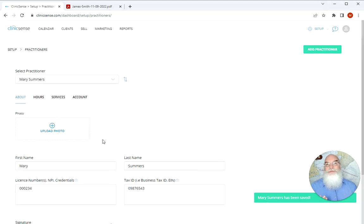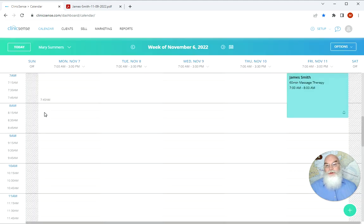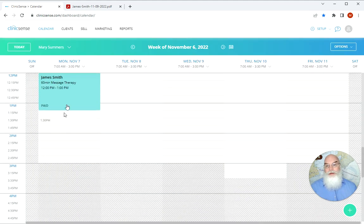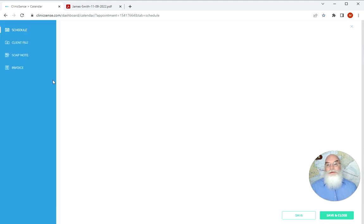Now I'm going to show you where to find these on an invoice. So we're going to go to calendar and we're going to go to an appointment that has been paid and we're going to go to invoice.